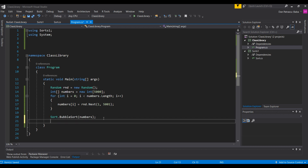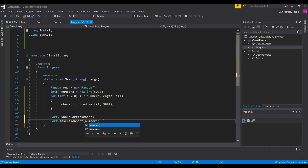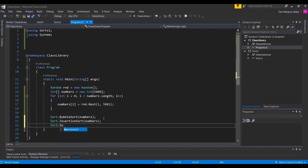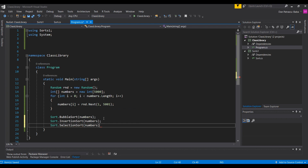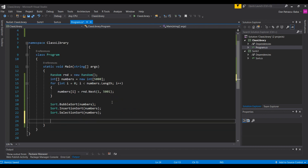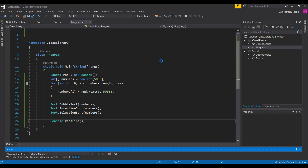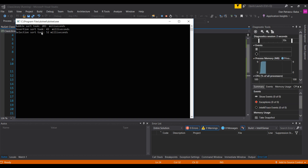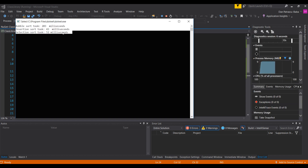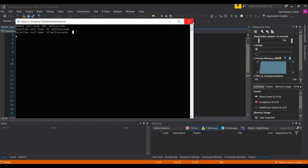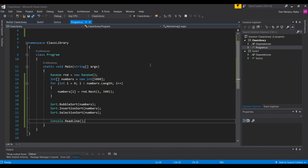Now everything seems to be working. Let's also call Sort.InsertionSort, passing numbers as an argument, and Sort.SelectionSort, also passing the numbers array. The last thing is Console.ReadLine, which will keep the console window open after the output is printed. We should be ready to run our program, and it should display the time taken by each sorting algorithm on an array of 5000 elements. These are the results — not too surprising if you've watched the performance comparison video.